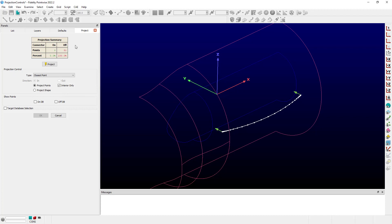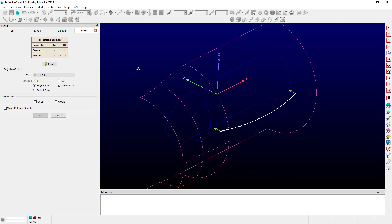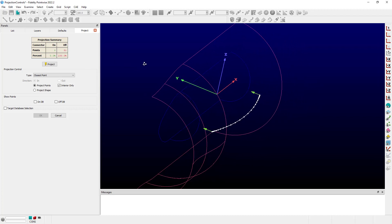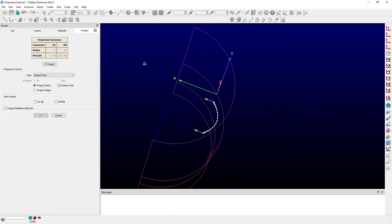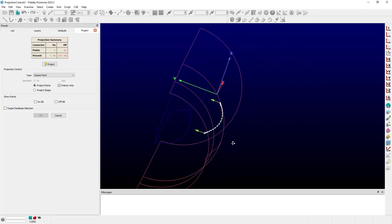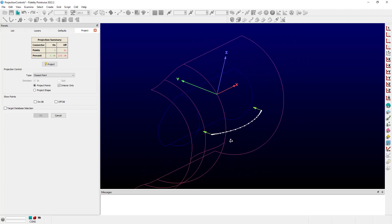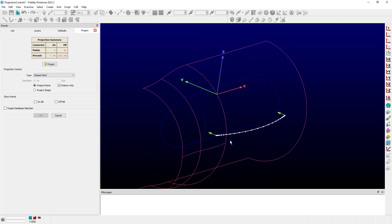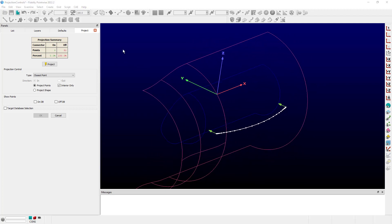At the top, we can see that none of our points are currently on the database, and that is because this particular connector lies about halfway in between the nacelle and the hub at the center. Using the default controls, which are the closest point projection type and project points interior only, we can go ahead and click on the project option.